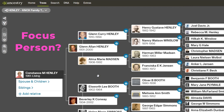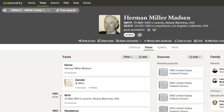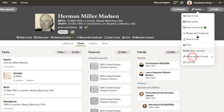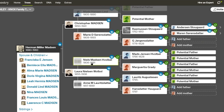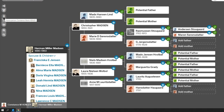Let's pretend we're going to go work on Herman Miller Madsen. We'll look at his profile and then come back. You've got a set of research tools here — if you don't see them, go to Tools and select 'Show Research Tools.' Using 'View in Tree,' he's now listed in the tree with a darker color versus all the white backgrounds. He is now the focus person, but he is not the home person — I'm still the home person because I set it that way in my settings.